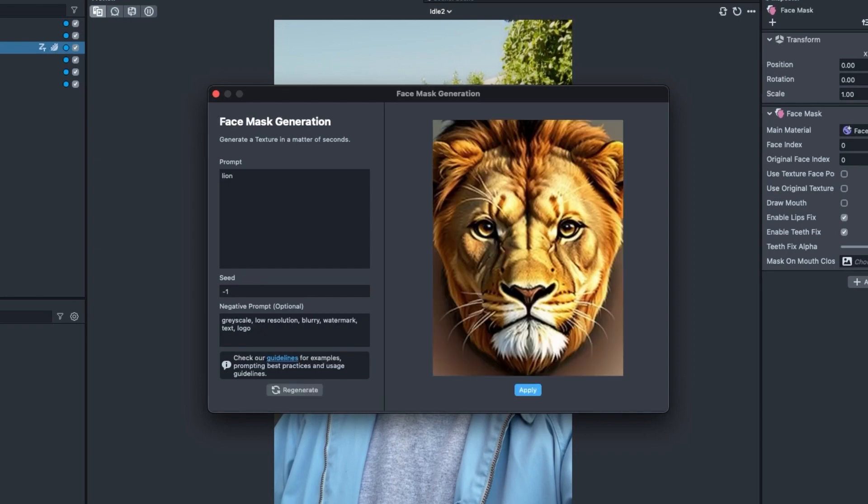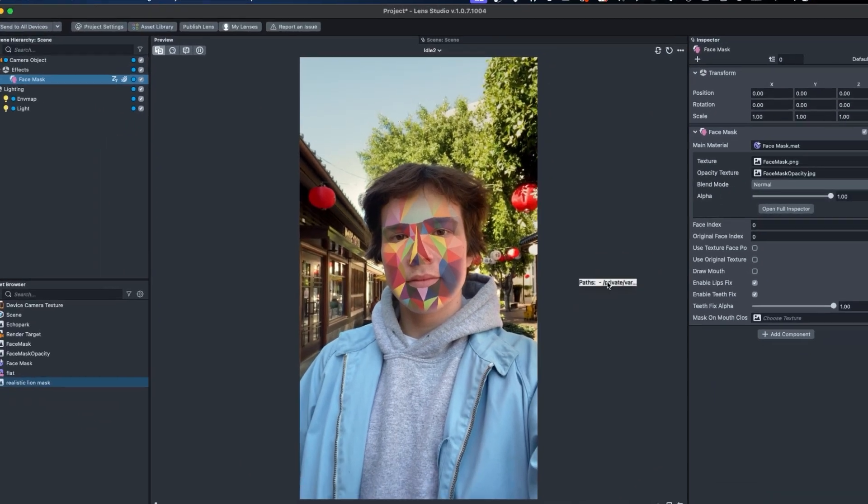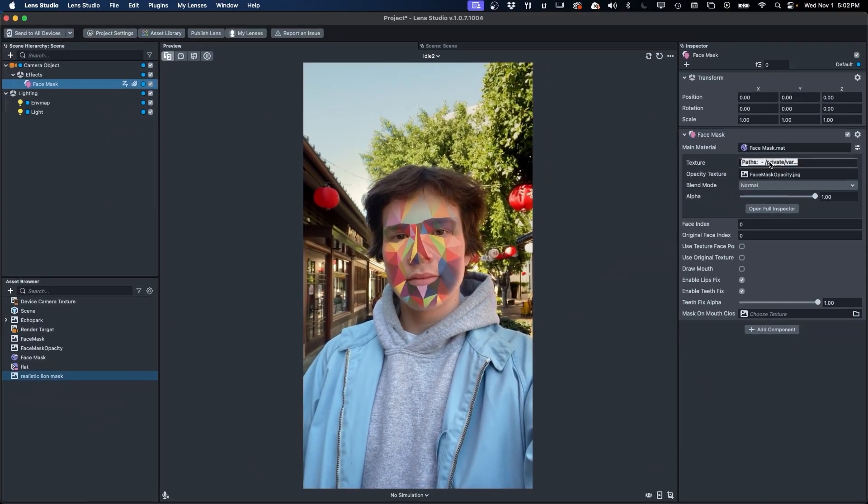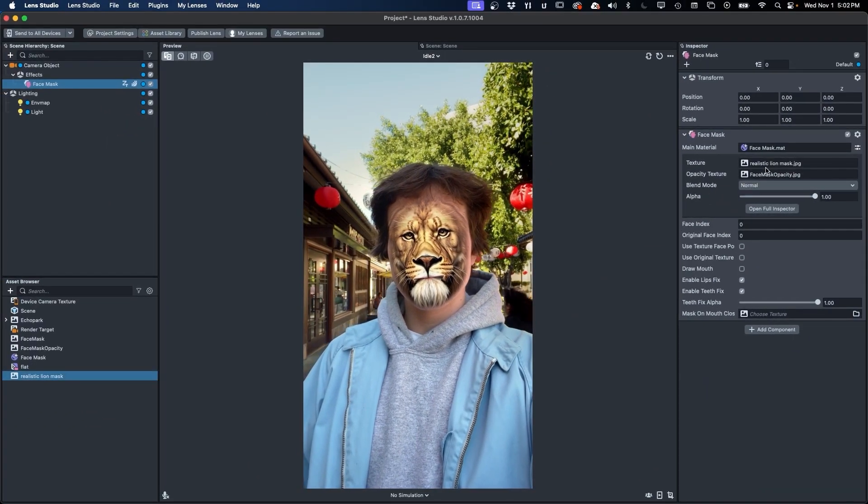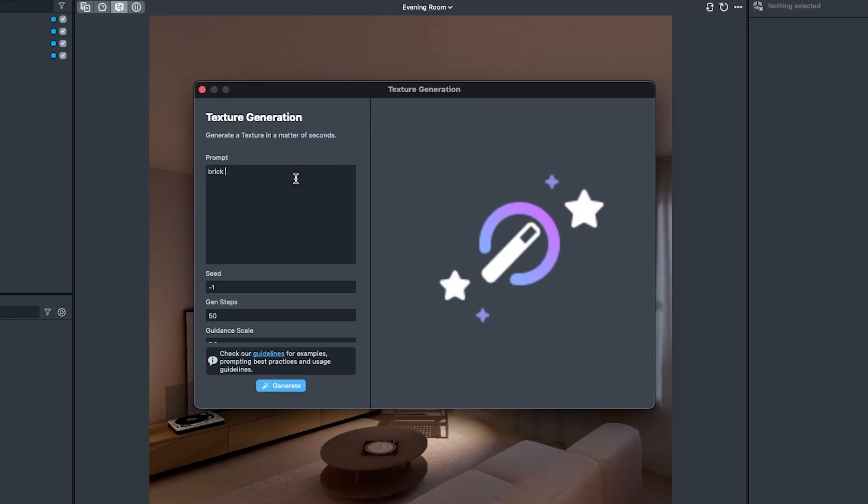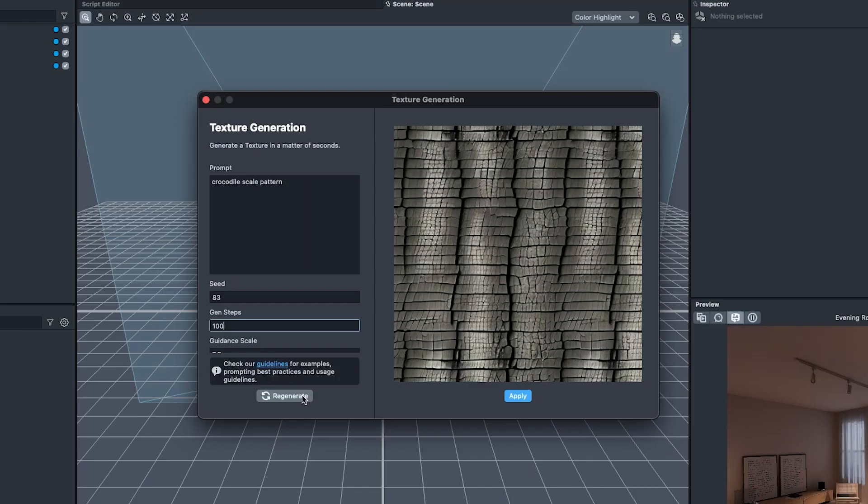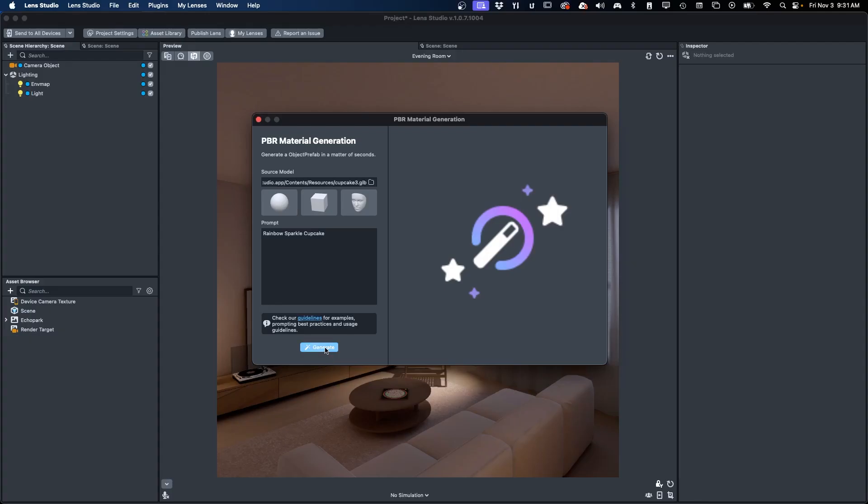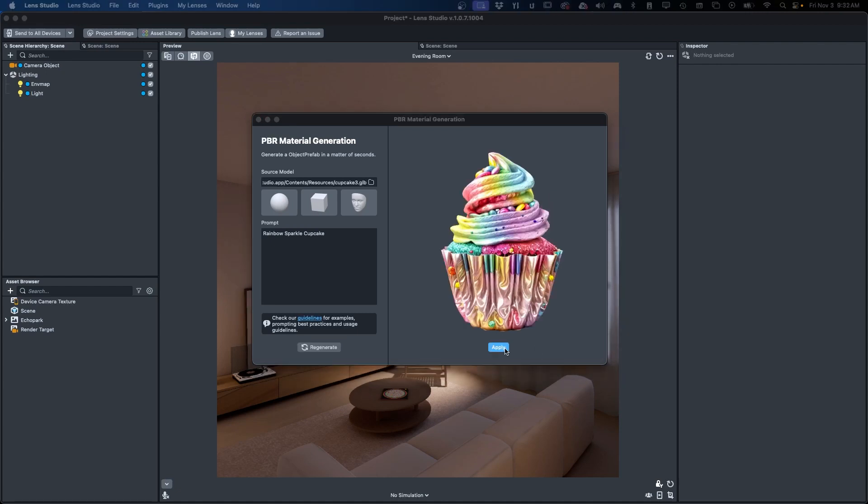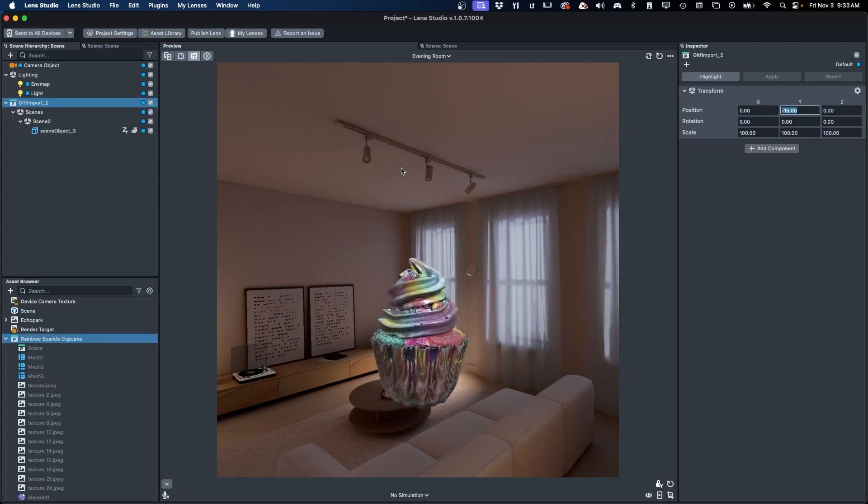With the prompts complete, we can now click generate and wait for the results. And there we have it! Now we can continue having some fun with the rest of the creative process for our lens. We hope you enjoy faster and more fun AR creation in Lens Studio utilizing these new Generative AI features. We can't wait to see your creations!